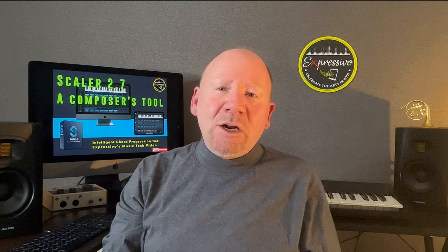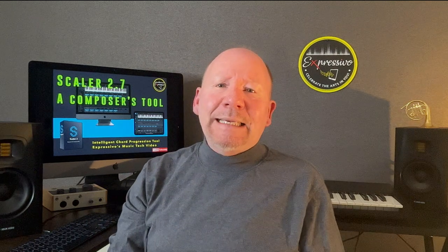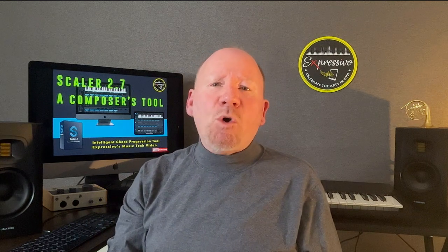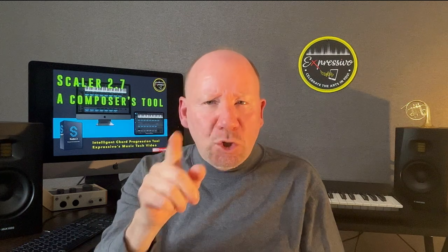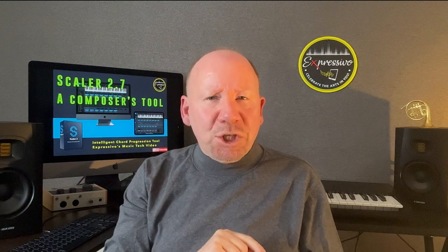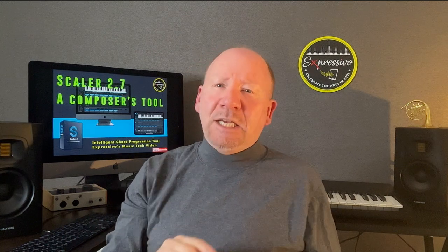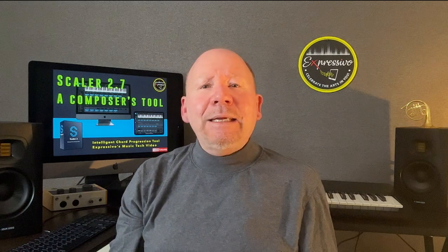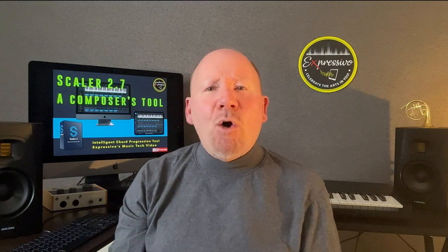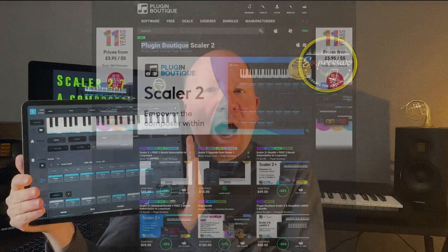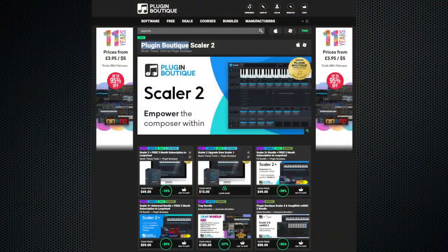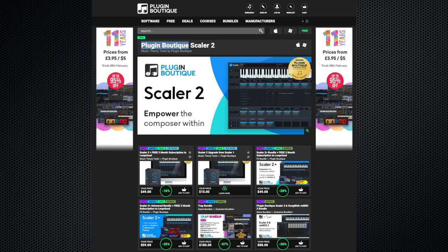However, nothing has compared with this app and plugin today's topic. Scalar 2.7 is a massive chord app that awaits your attention. It is a DAW plugin and now an iPad app.